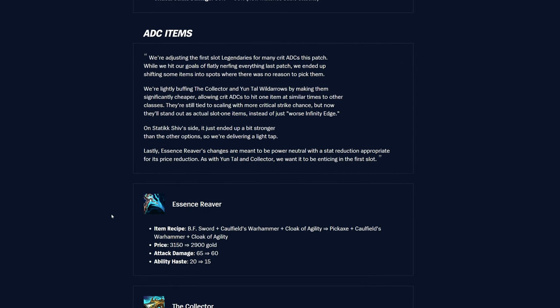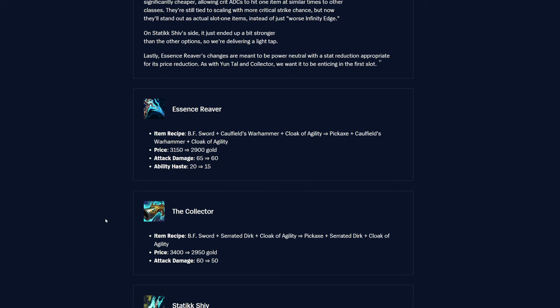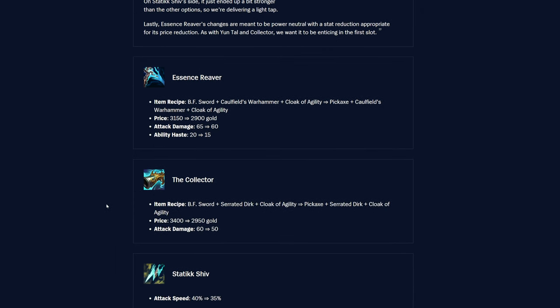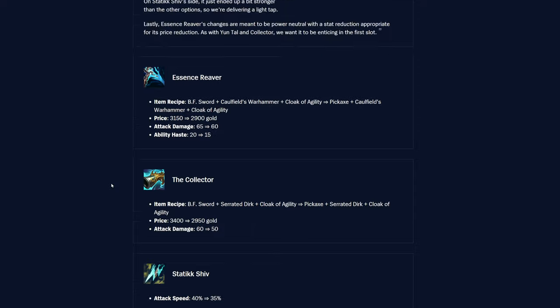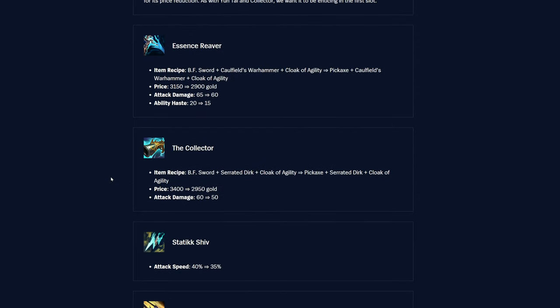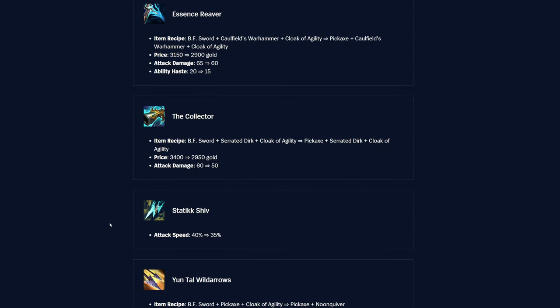ADC items are getting another pass, unfortunately. Essence Reaver is getting a bit of a recipe change. Pickaxe, Caulfield's Warhammer, and Cloak of Agility, so Pickaxe instead of BF Sword, I guess. The price is actually going down, which is really nice on some of these. This one was 3150, now 2900 gold, so down by 150 gold, which is really good, and I really like this item, it's actually pretty strong. Attack damage was 65, now it's 60, so you are losing 5 AD and 5 Ability Haste here, so it was 20 Ability Haste, now it's 15. Pretty rough for the item, but at the same time, you are getting it a little bit earlier, which is nice.